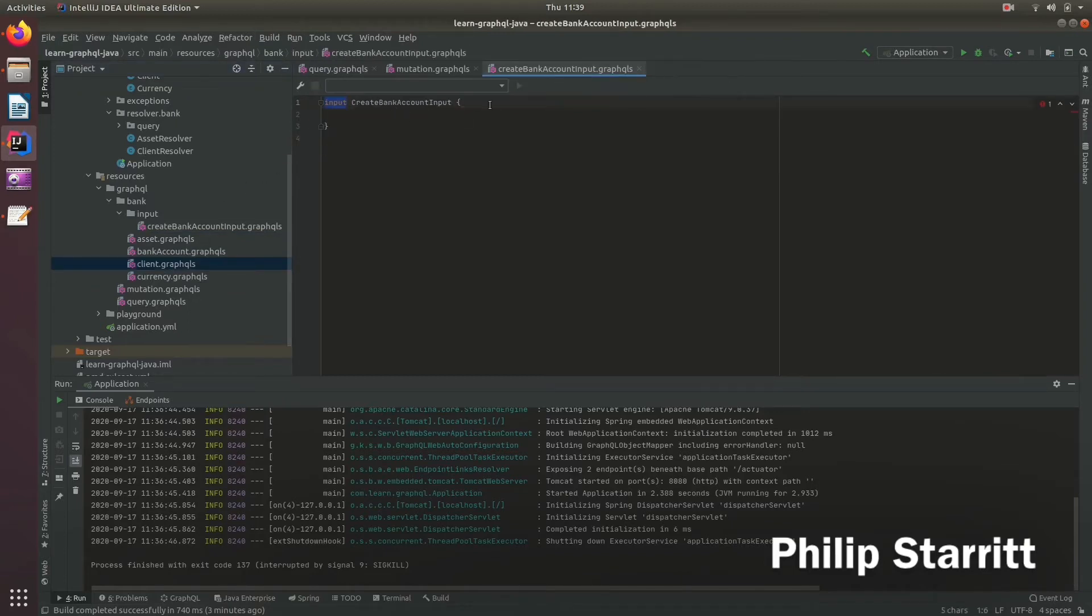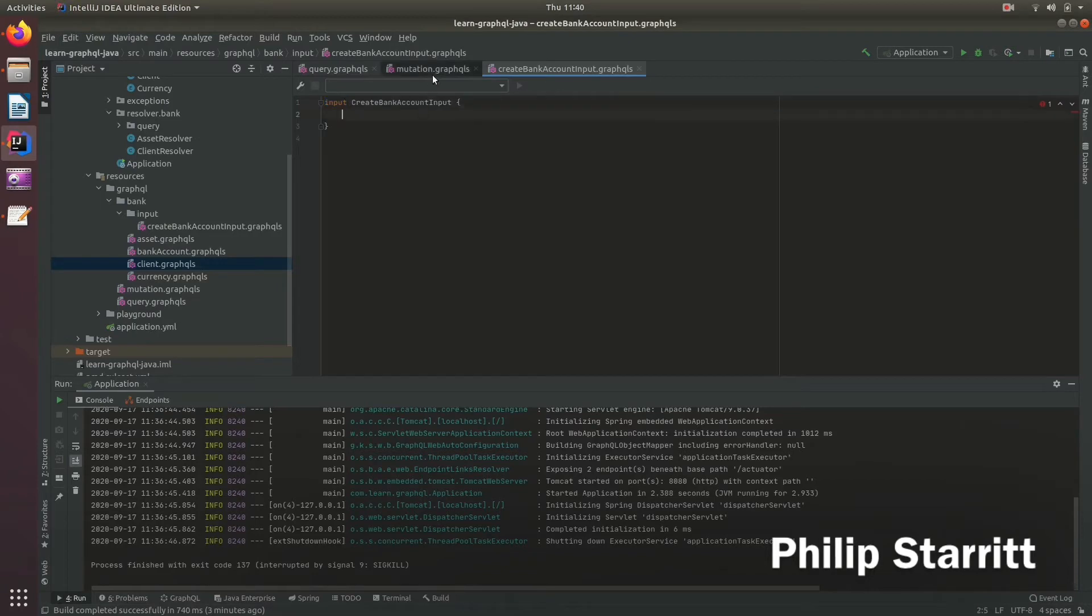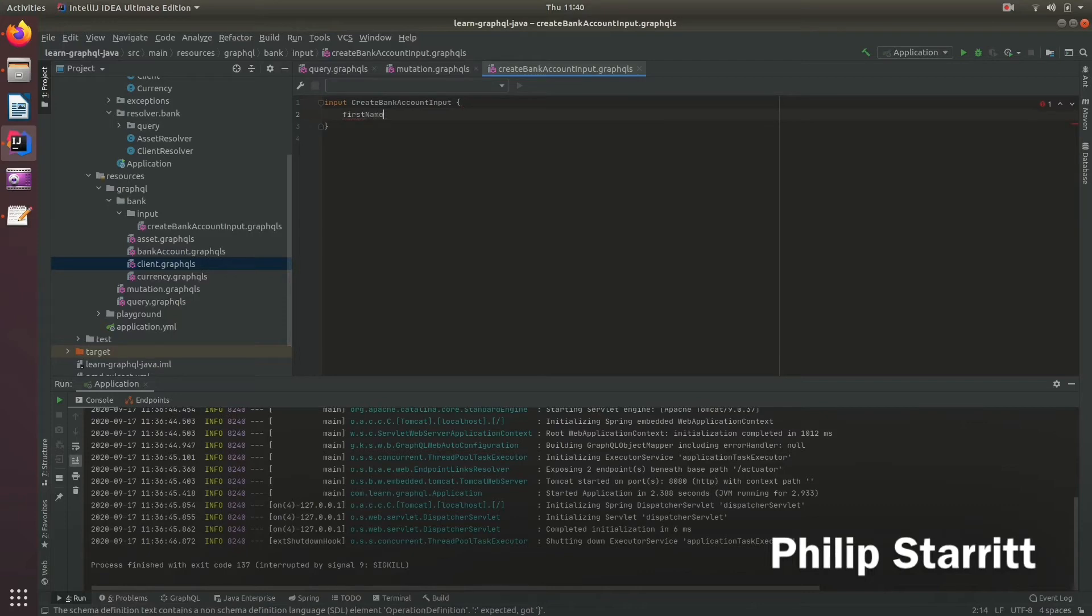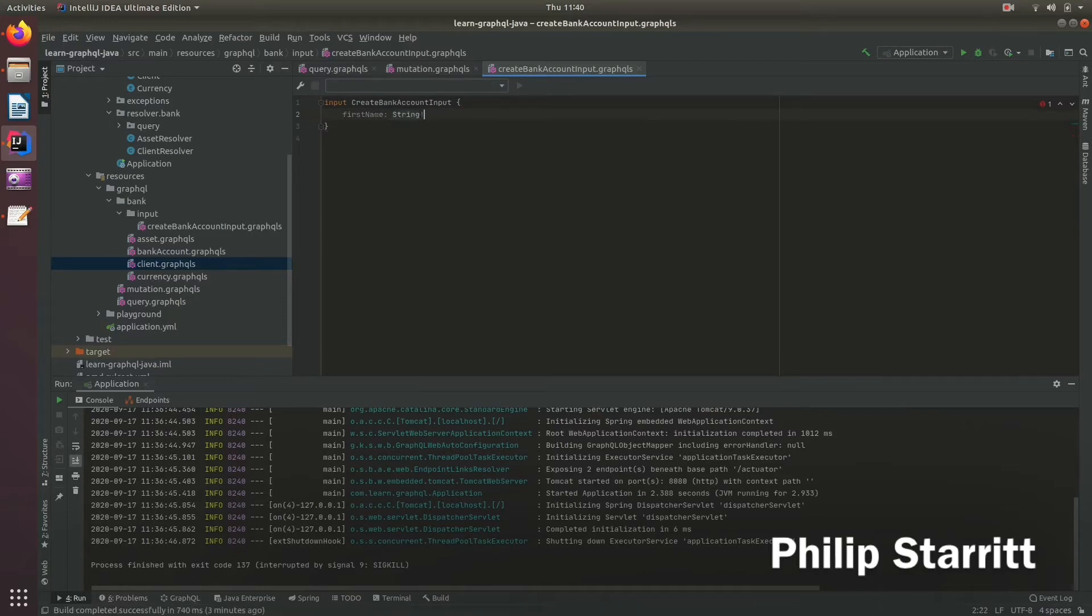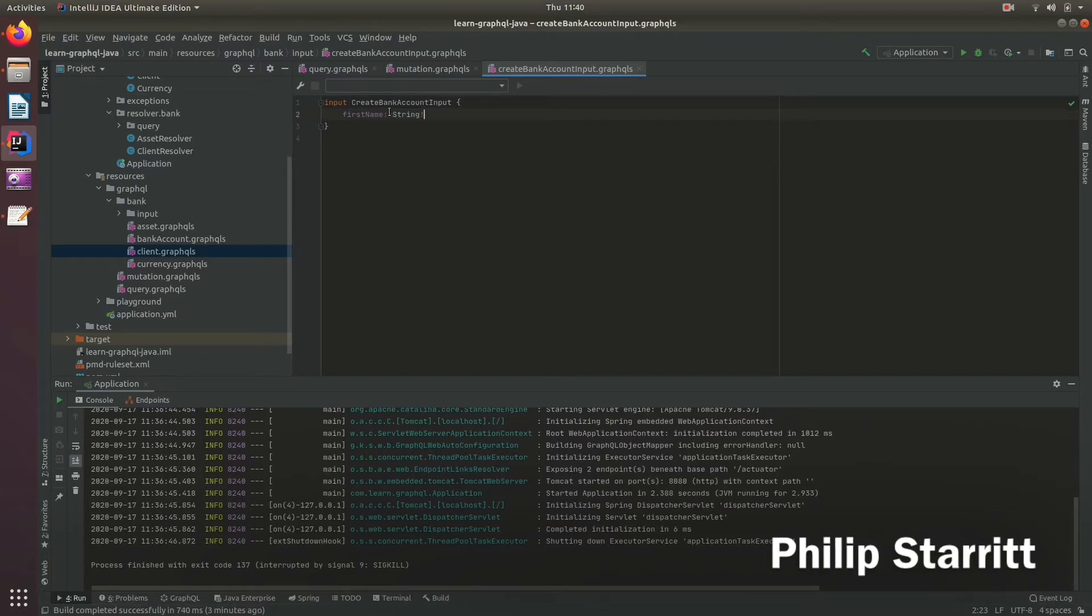So let's go ahead and add, let's say, a first name. It's a string and it must not be null. So for the purpose of this demo that's enough.